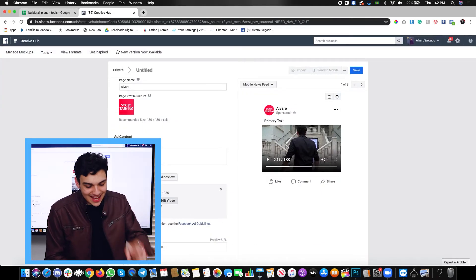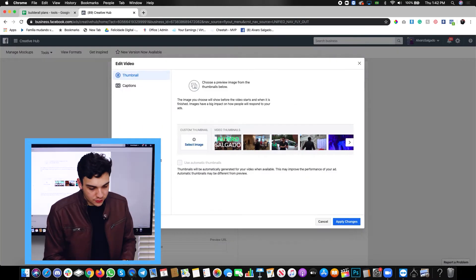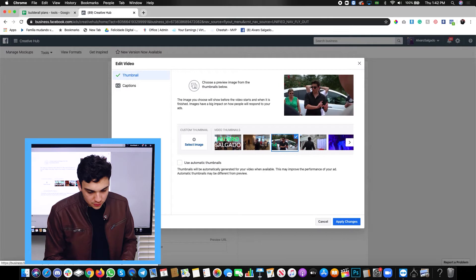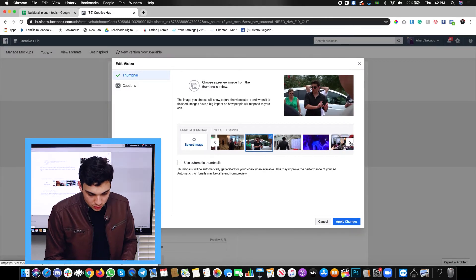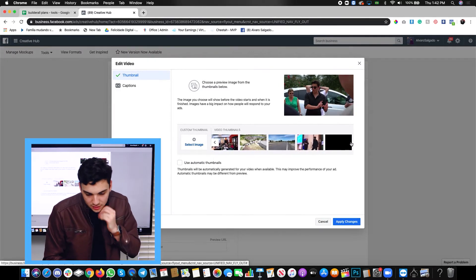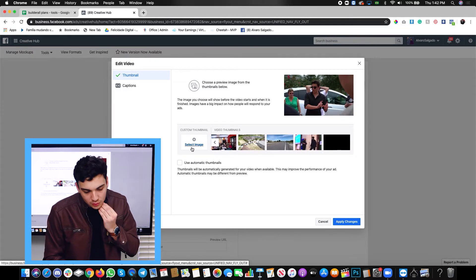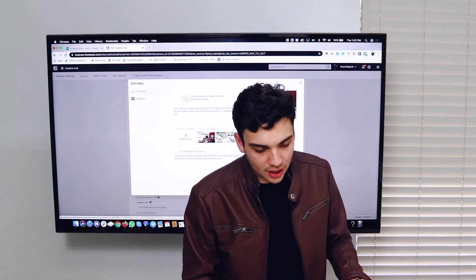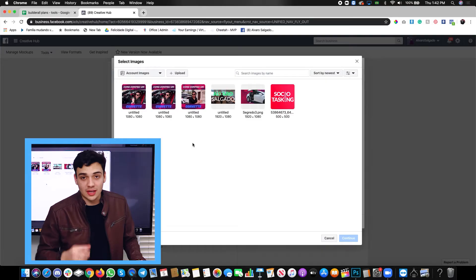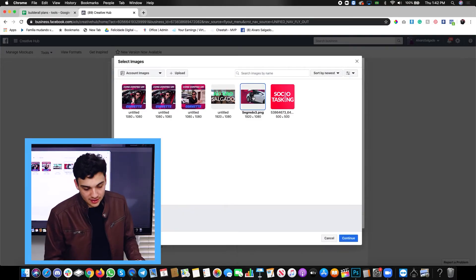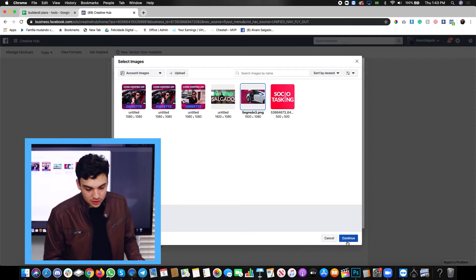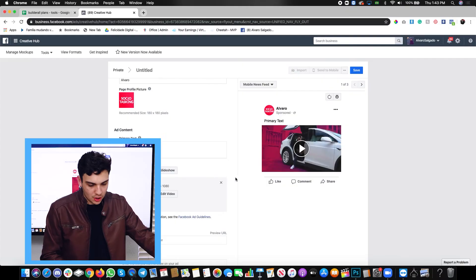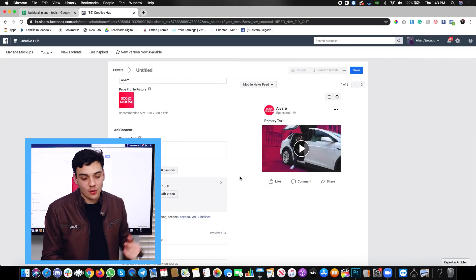So what we want to do is edit video, go to thumbnail and choose a nice thumbnail. You can either choose this one. If you don't have interesting thumbnails, you can upload one. You can get a designer to do a thumbnail for you. In my case, I have this one. I can just choose this thumbnail and click apply changes. There we go. It changed.